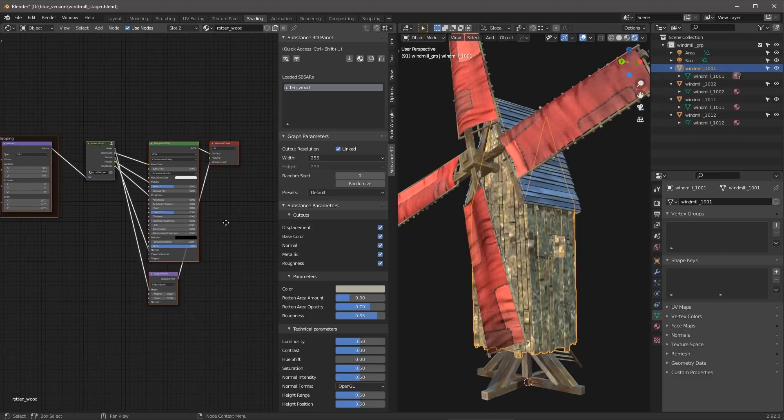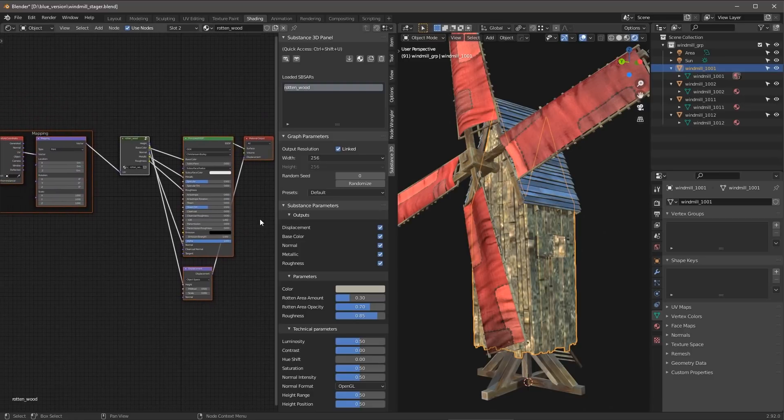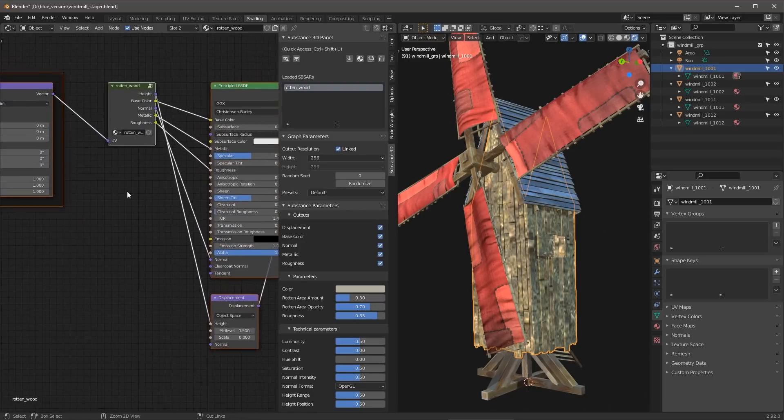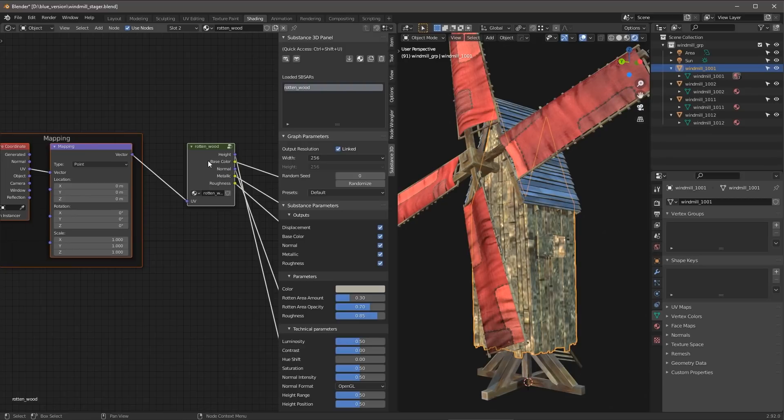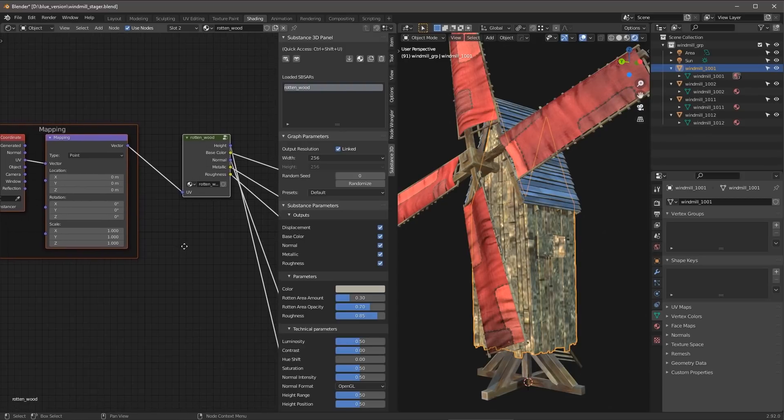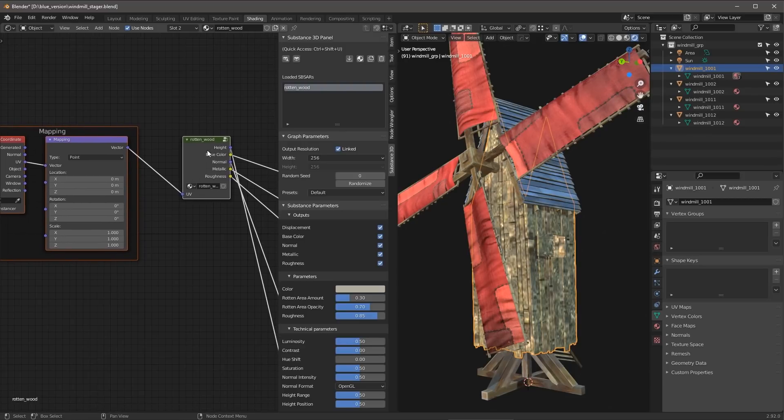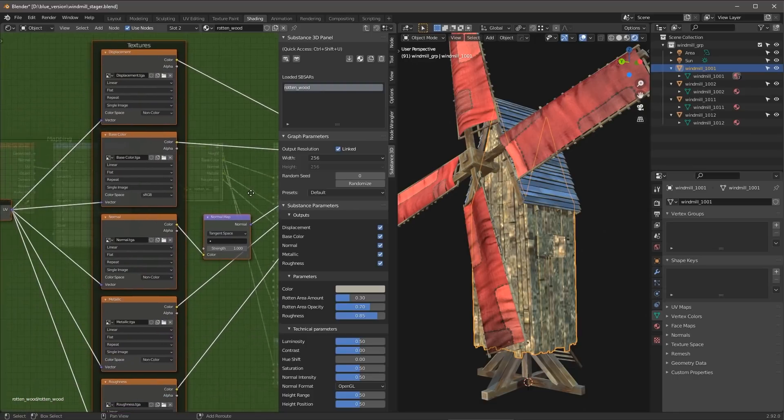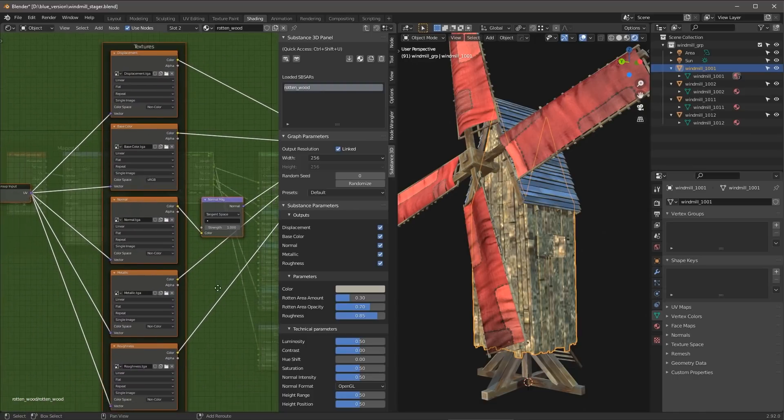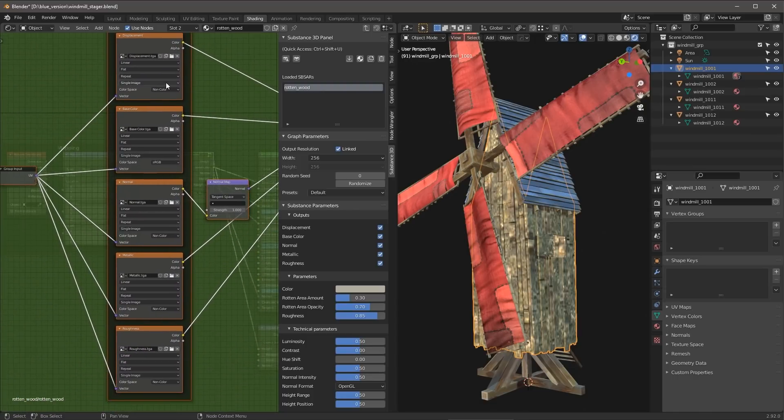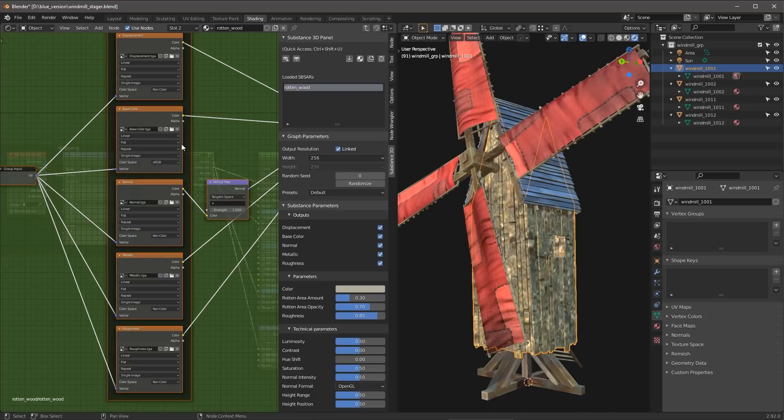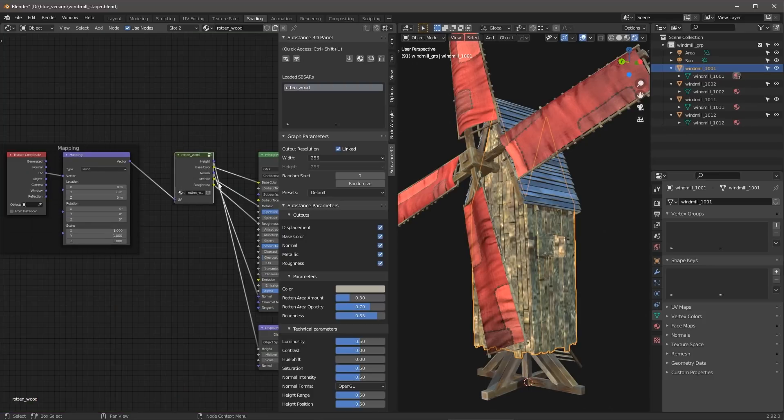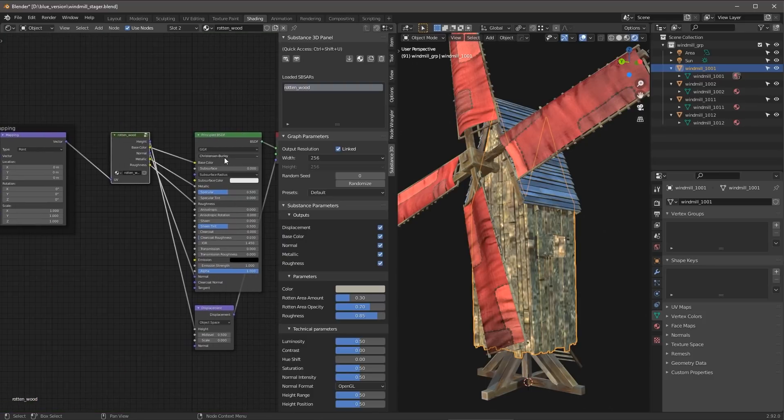Here in the Shader Editor, I can see the material and the Substance group that has now been created. So if we take a look here at this group node, and I'll hit tab just to jump into this, we can see that we have a series of Substance textures that have been generated by the plugin and are now being fed as inputs into the BSDF shader here within Blender.